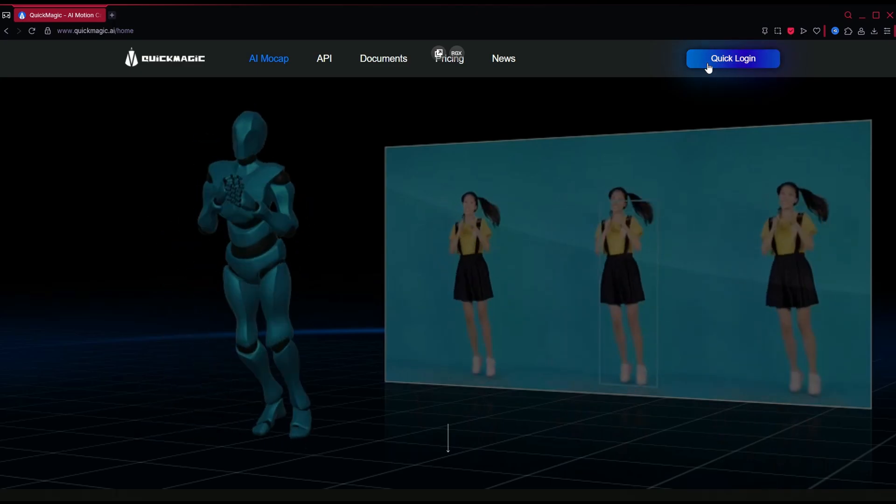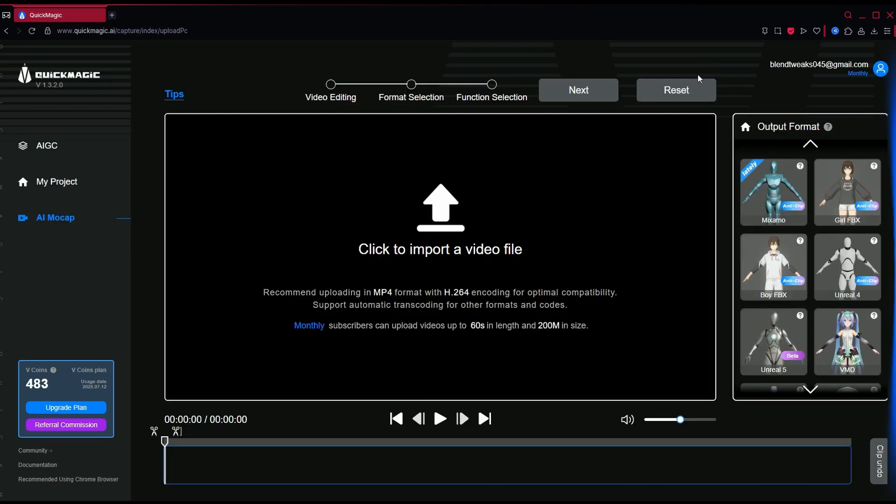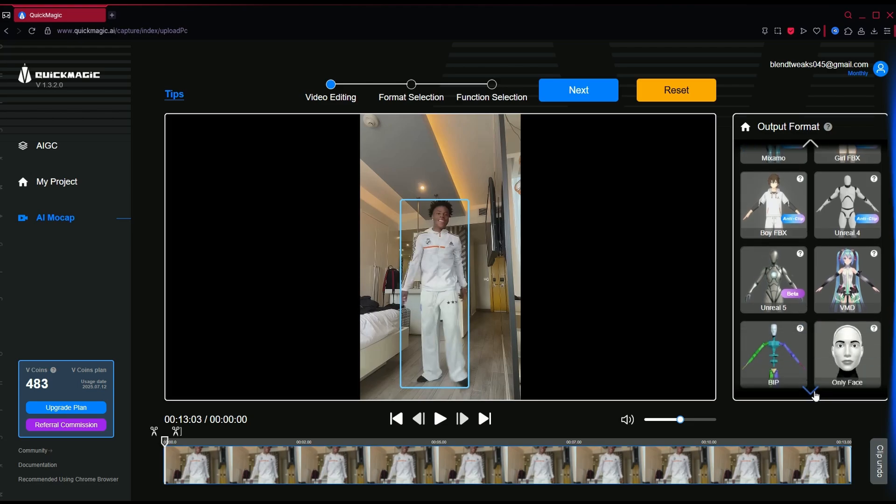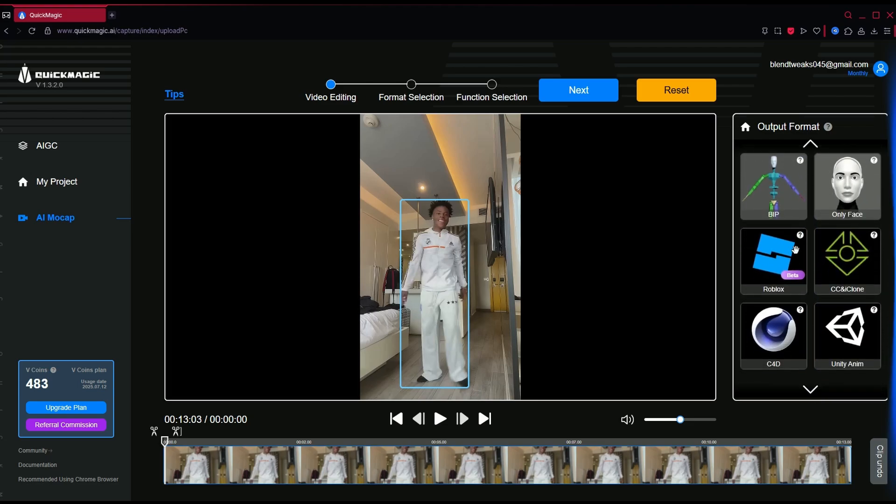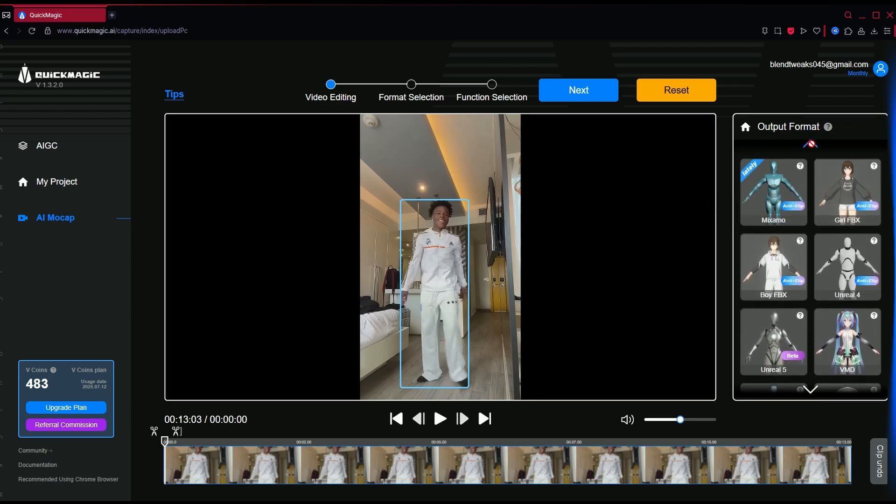Head over to quickmagic.ai and upload your footage. Quick Magic analyzes the scene and extracts motion data automatically. No tracking markers, no keyframes. The AI does everything for you. Just upload and relax.